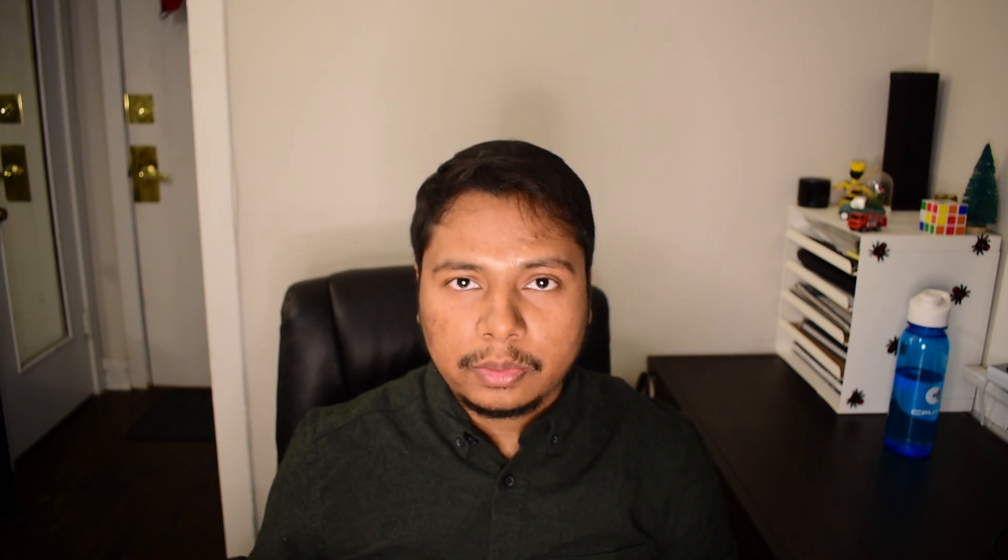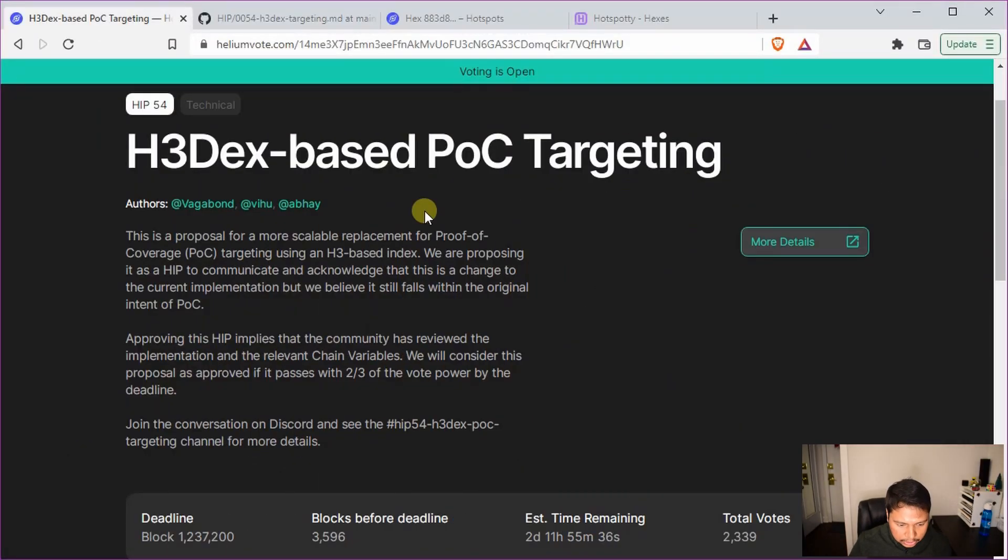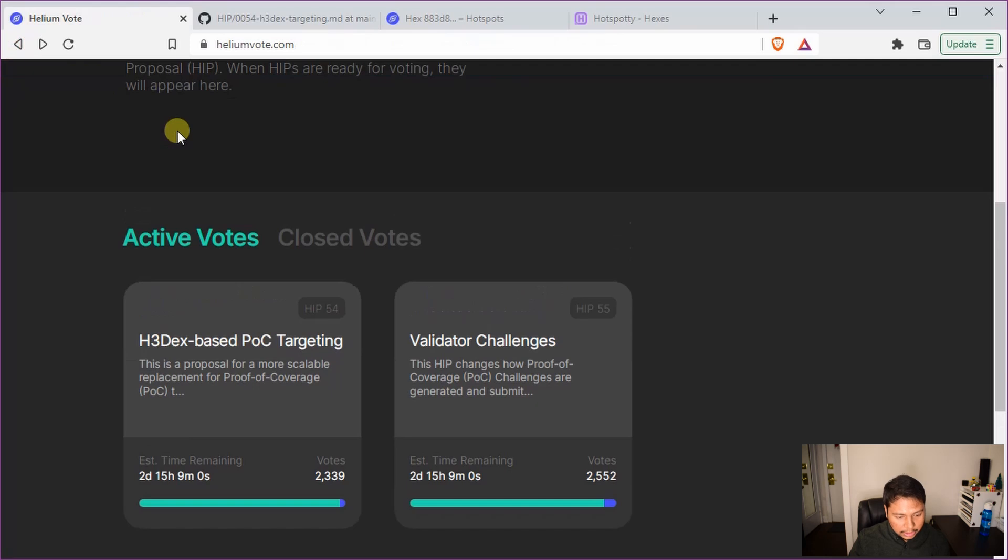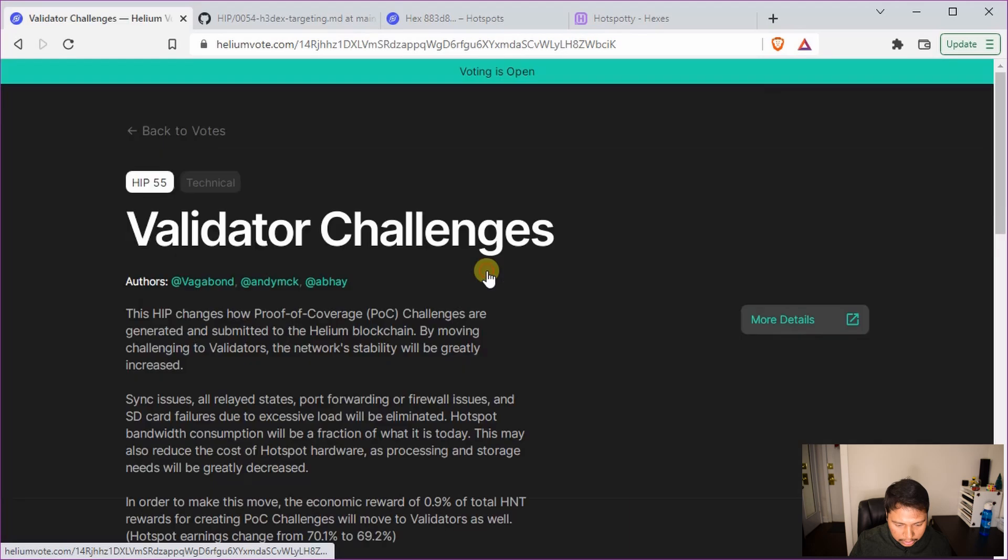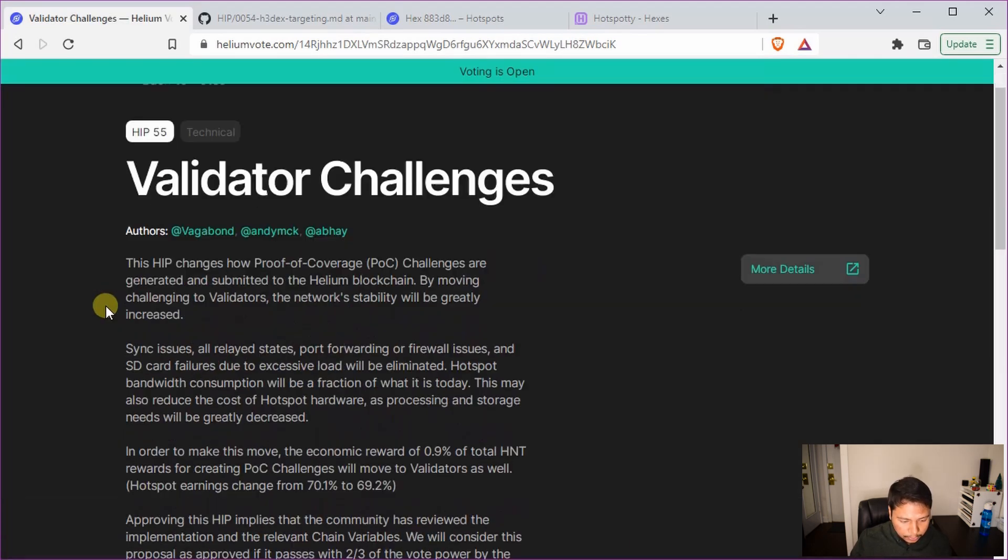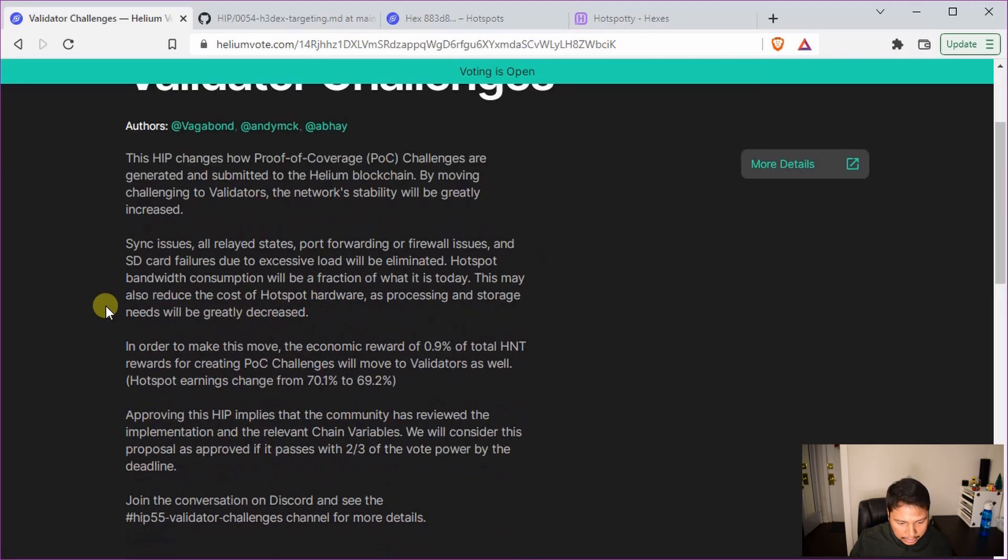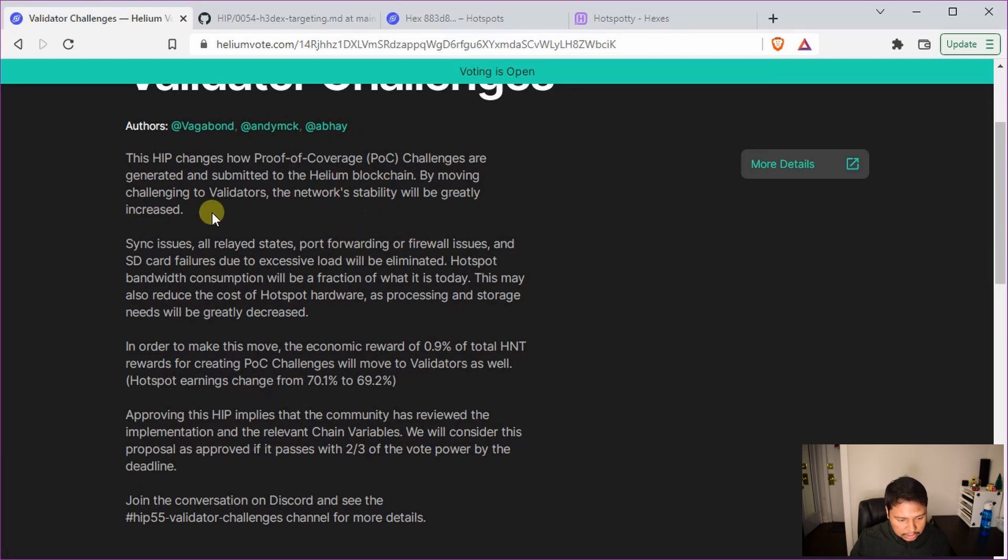Next we will try to understand what HIP 55 is. So this is a very important proposal and it's supposed to improve the stability of the network dramatically. So let's see what it does, what it's going to do. And here is a very good description of what this means.